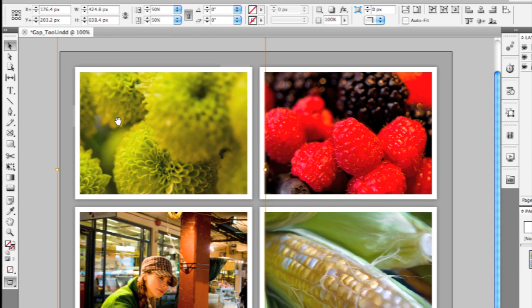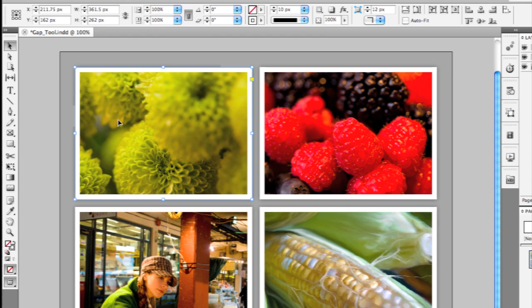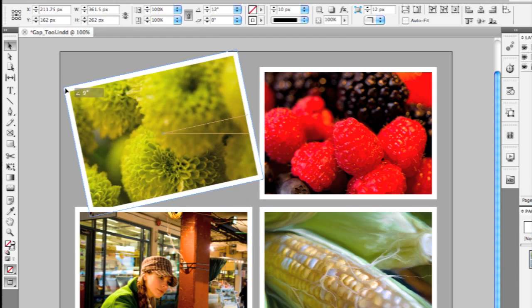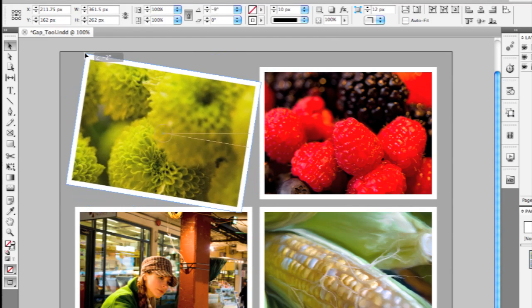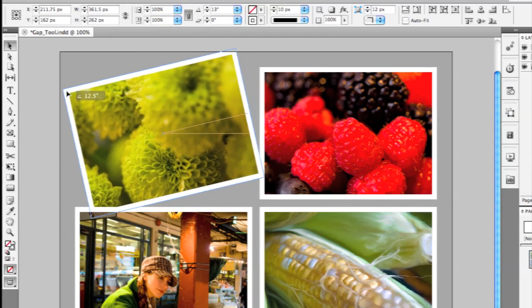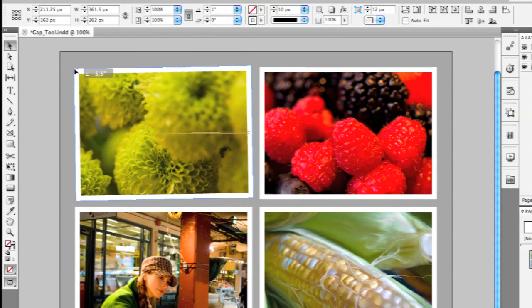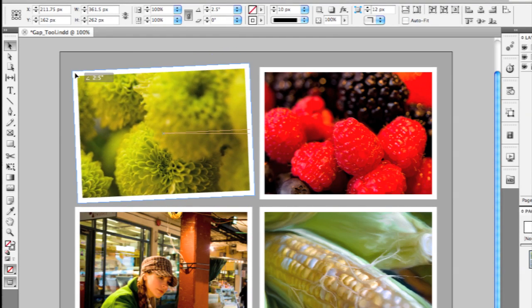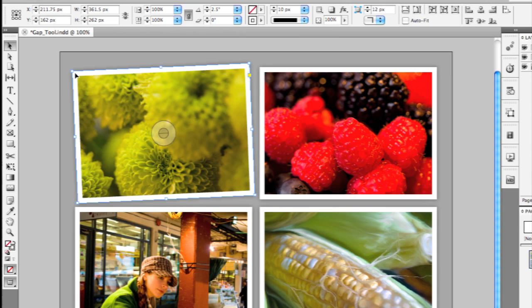If I hit the Escape key, that will take me back up to the frame. Another subtle but nice change is if you move outside the frame slightly, your cursor will change to a Rotate icon, which means you can rotate the frame on the page, again, without having to switch to a separate Rotate tool or a Free Transform tool.